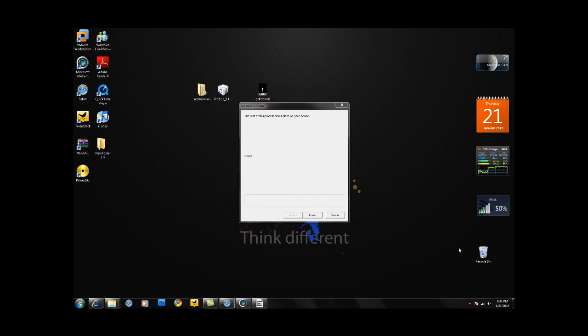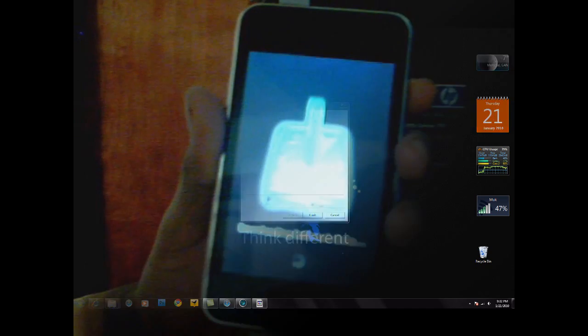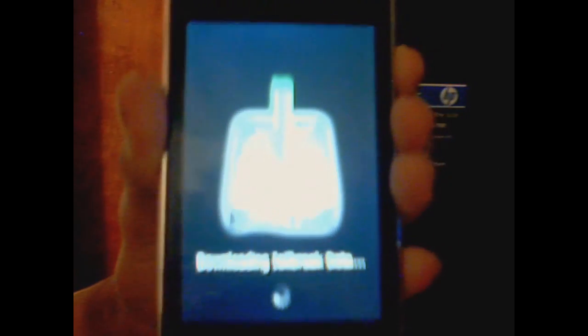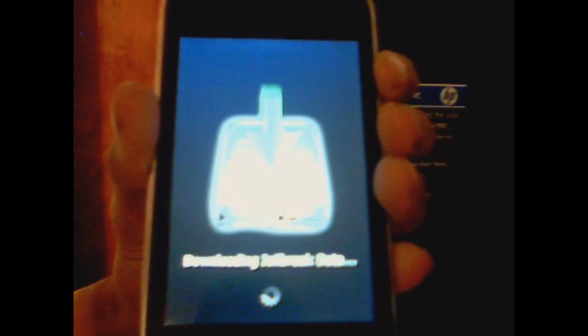When it says reboot it should say on the screen done, as you can see right here. Now your iPod or iPhone is going to be rebooting. I'm going to switch to my camera. As you can see here the device is rebooting and on the screen it says done, so it should be done. Let that load.